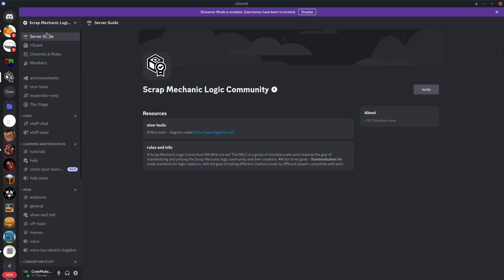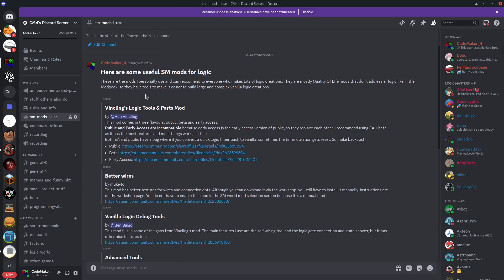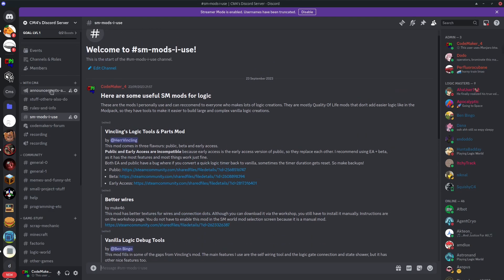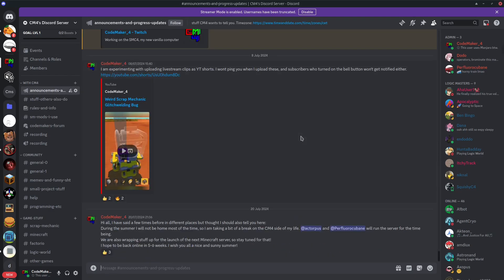Shoutouts to Nicknow, Cubic, and ItchyTrack who are going to be taking care of the scrap mechanic logic community and my own discord server, which also has a link in the description. They're going to take care of the server while I'm gone.